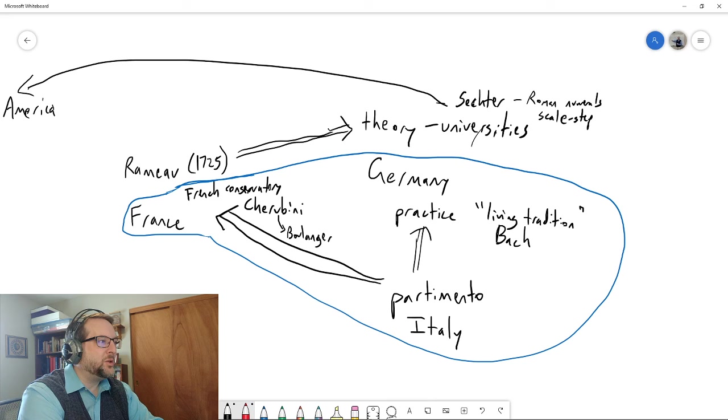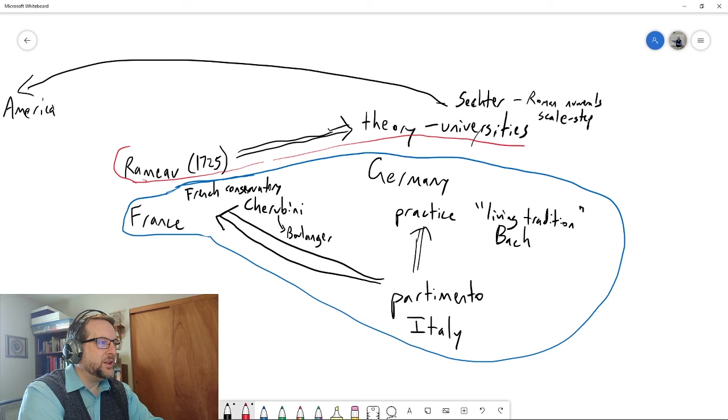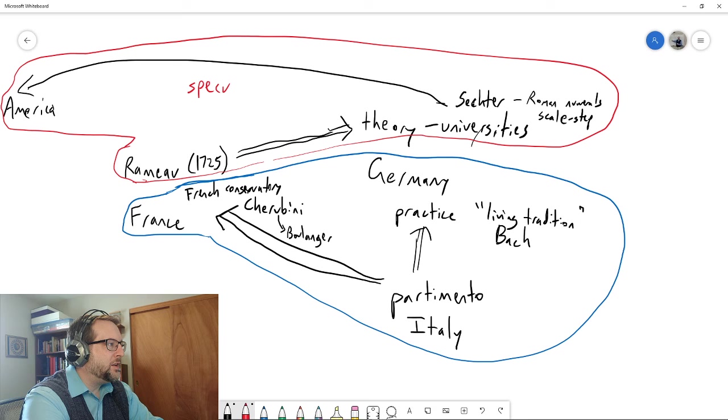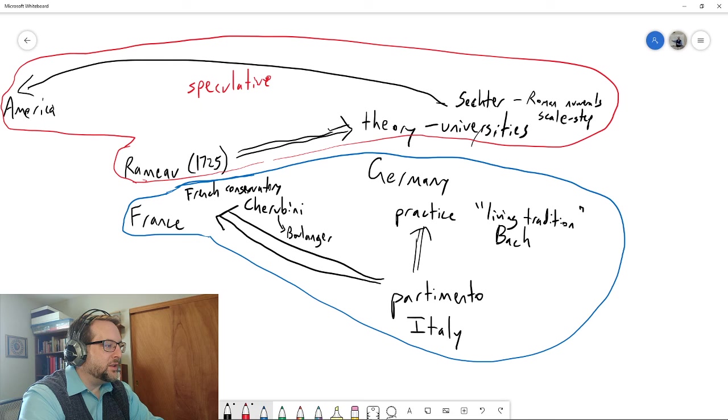Seckter and the American pedagogical system of music theory—this is speculative. And this is practice, practical.